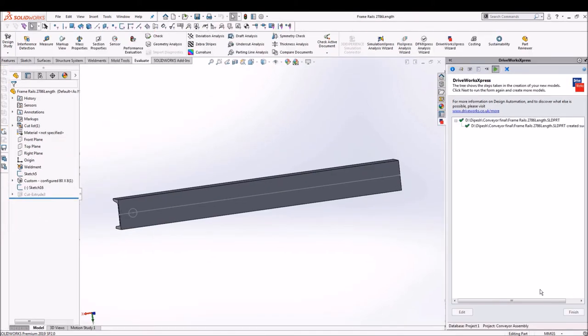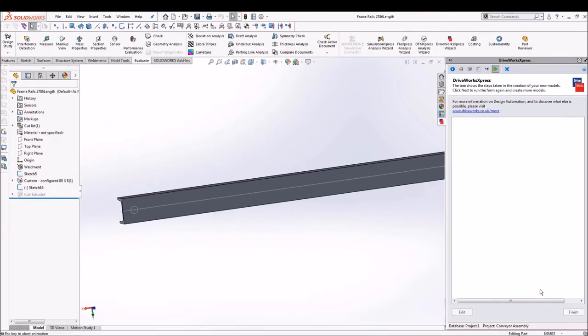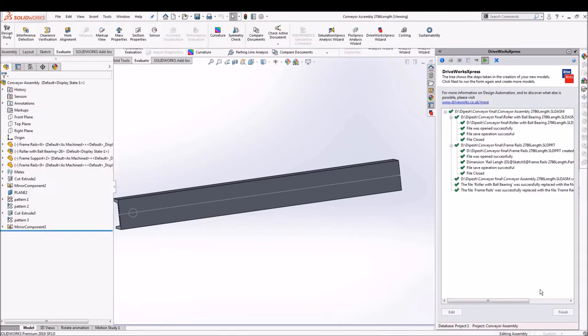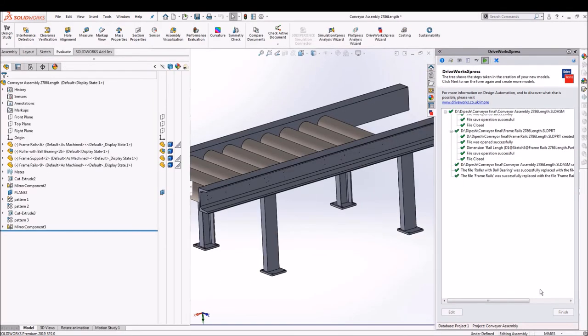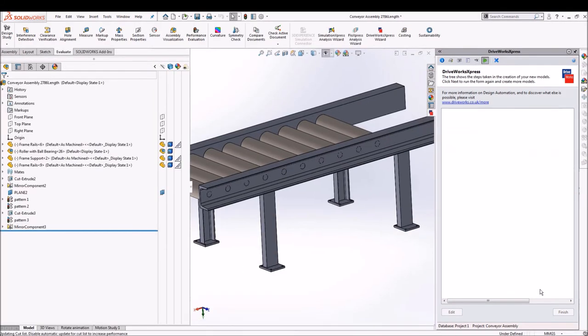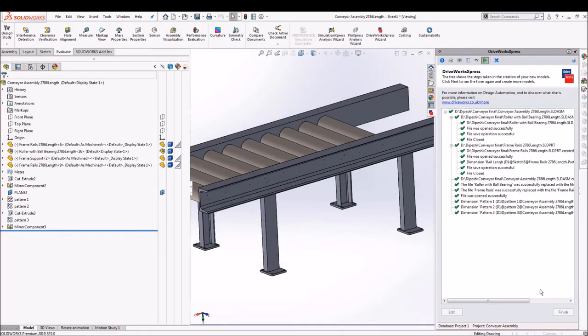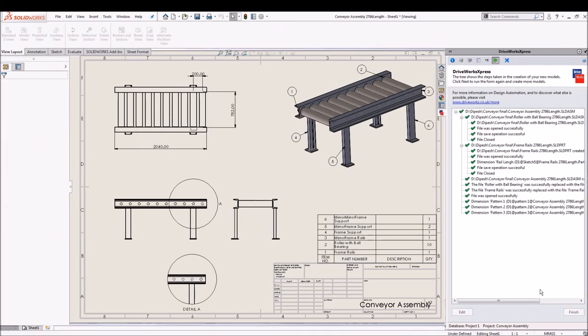So it will go and create each and every part. Assembly is updated and all the rollers and cut extrudes are updated automatically.